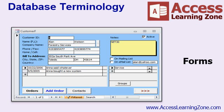Whether you're building a database just for yourself or for other people to work with, forms are a major time saver. You can display information however you want. You can include just the types of data that you want your users to work with. You can combine information from multiple tables, such as displaying a summary of a customer's orders on the customer form.